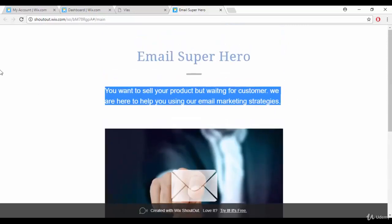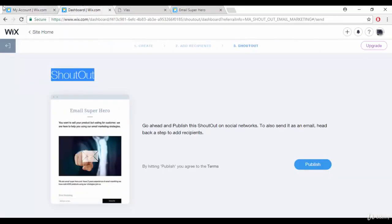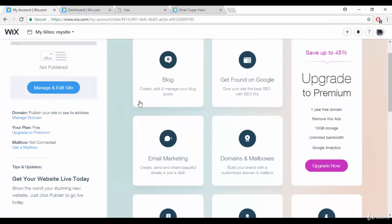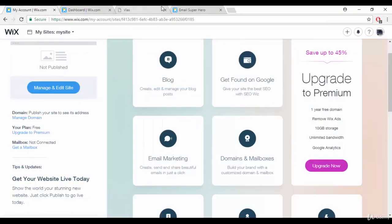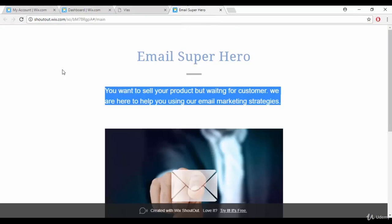That's all about Wix. It takes about five to ten minutes to get going — it's really easy. You can create a blog, do email marketing, and everything through Wix. Thank you guys, this was about Wix, and I'll catch you in the next part.